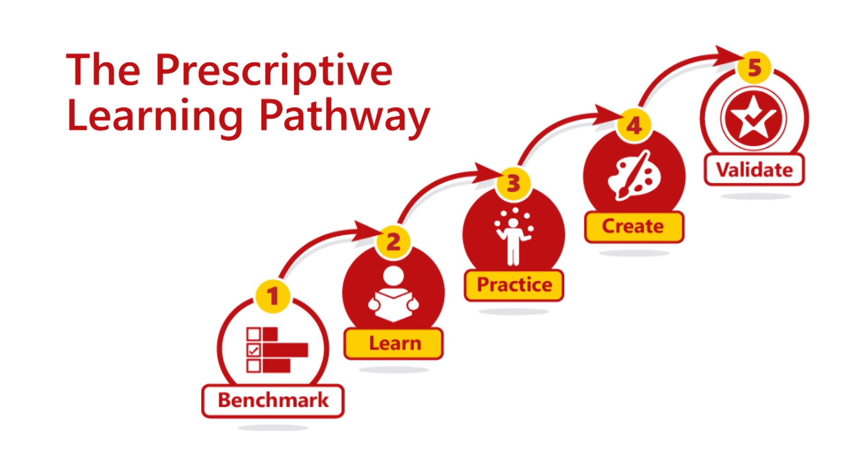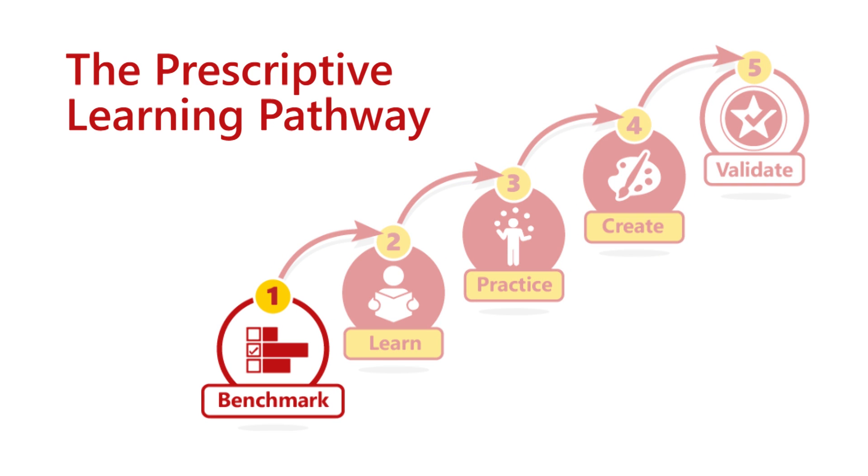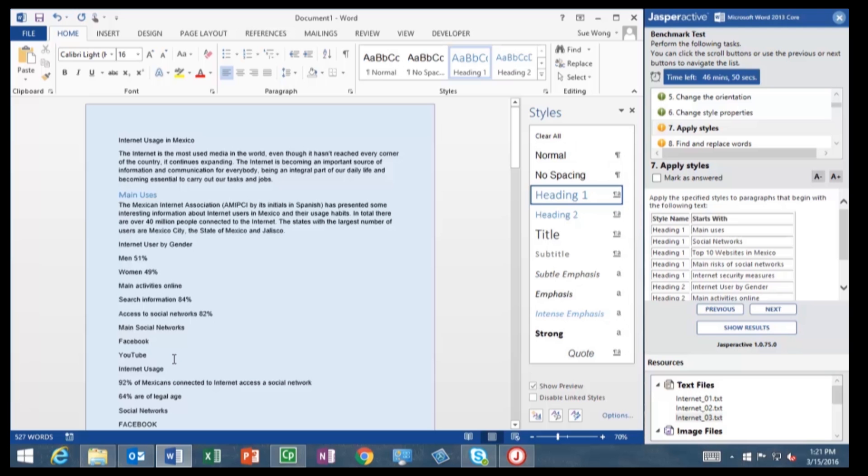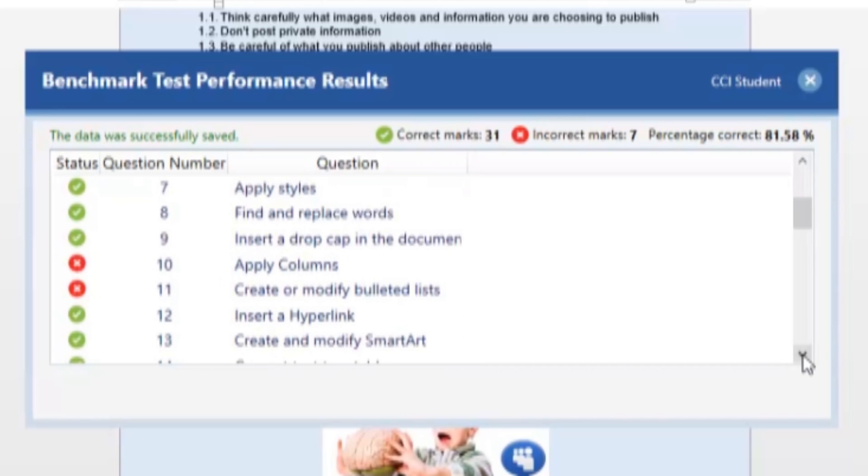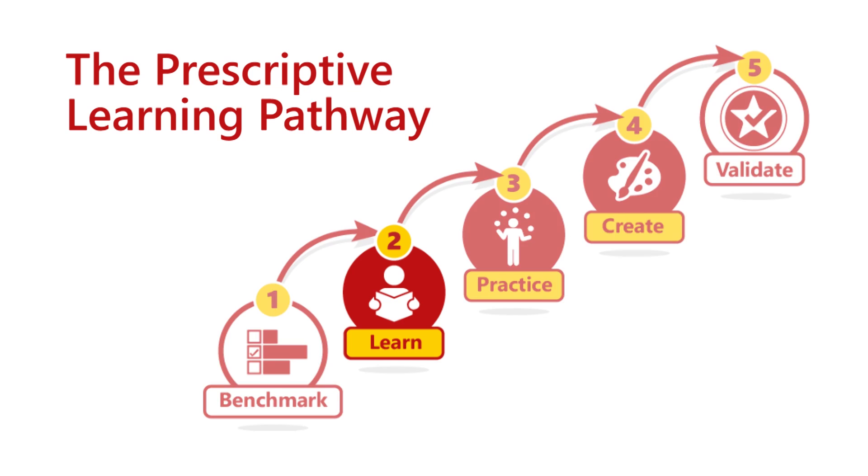Here's how it works. A benchmark test determines your proficiency and builds a prescribed course plan based on what you need to know.